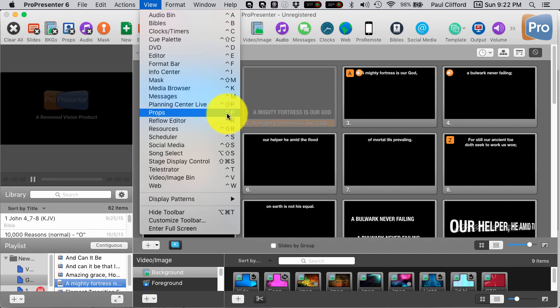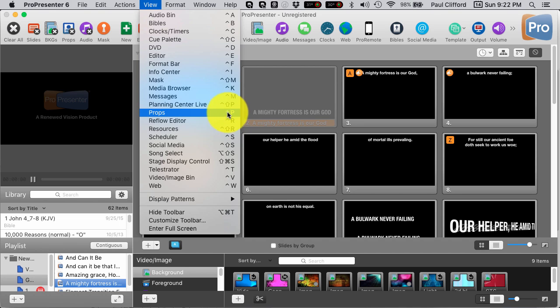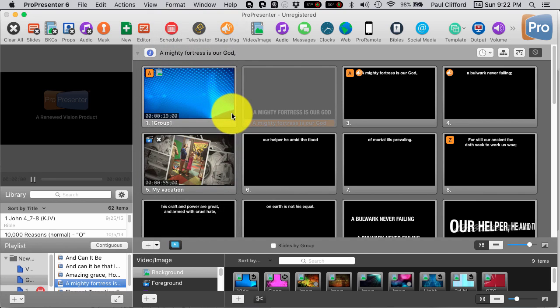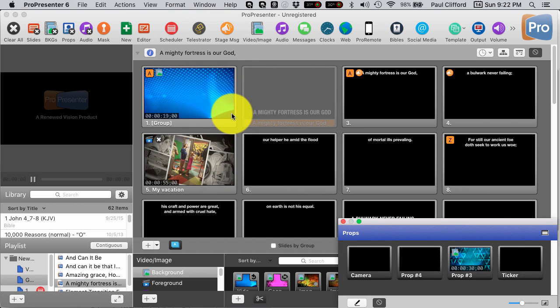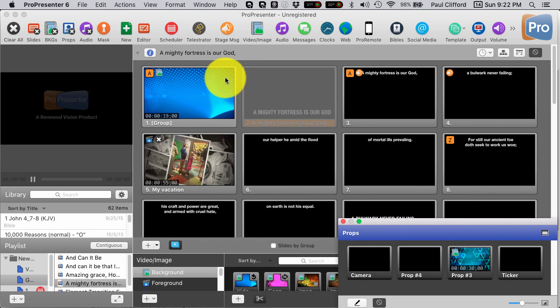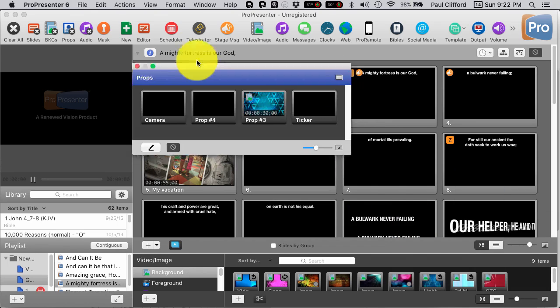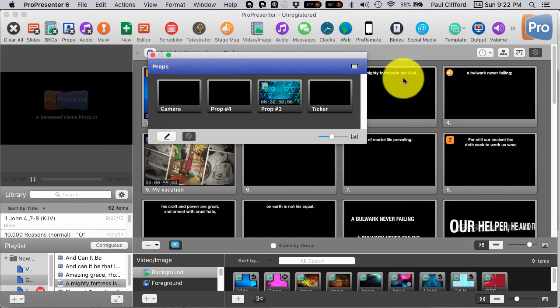And you'll notice that the shortcut is Control. That's what this little, it's called a caret. Control-P. So I'm going to go to that, and you'll see that I get this Props dialog.